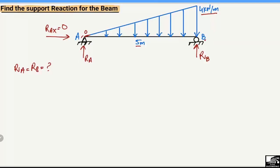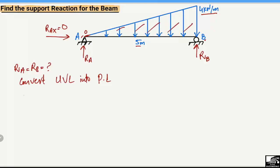The first thing we have to do is convert this uniformly varying load into a point load, because we will need this point load for the moment calculation. In the case of a uniformly varying (triangular) load, we convert it into a concentrated point load by finding out the area of the triangle. The formula used is: Area = ½ × base × height.